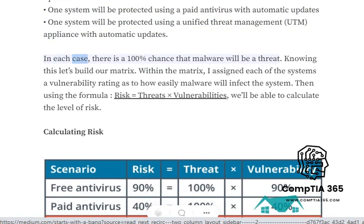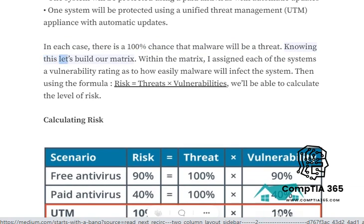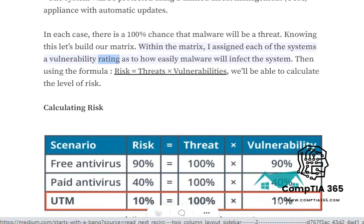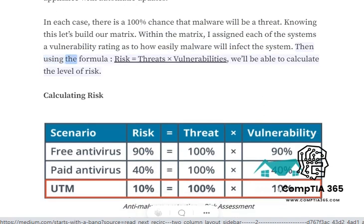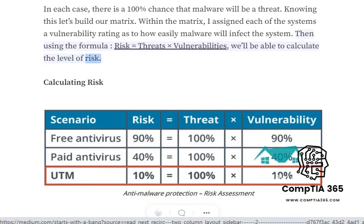In each case, there is a 100% chance that malware will be a threat. Knowing this, let's build our matrix. Within the matrix, I assigned each of the systems a vulnerability rating as to how easily malware will infect the system. Then, using the formula risk equals threats times vulnerabilities, we'll be able to calculate the level of risk.